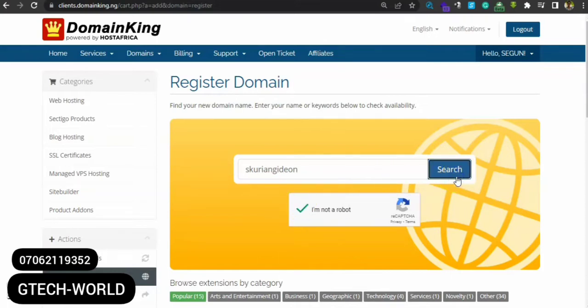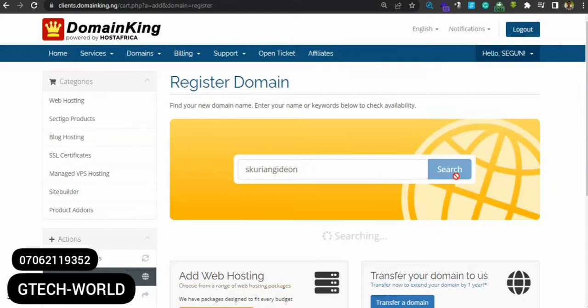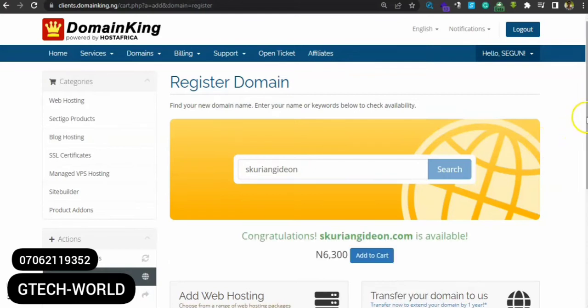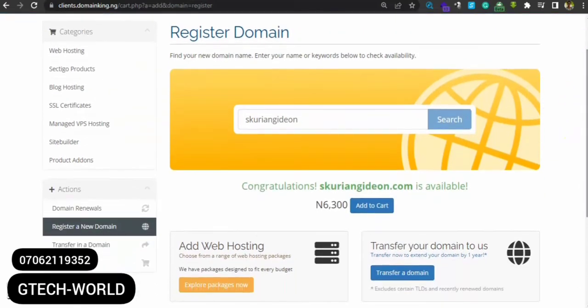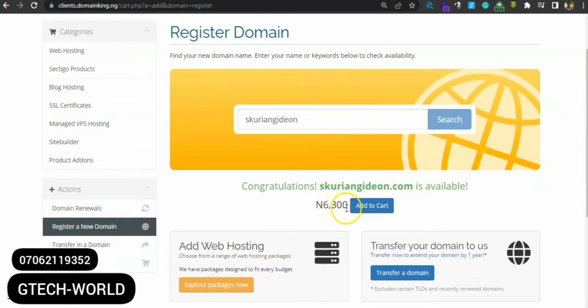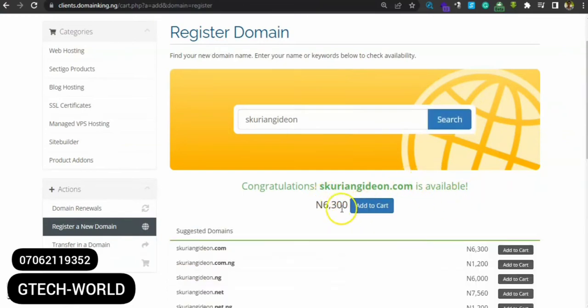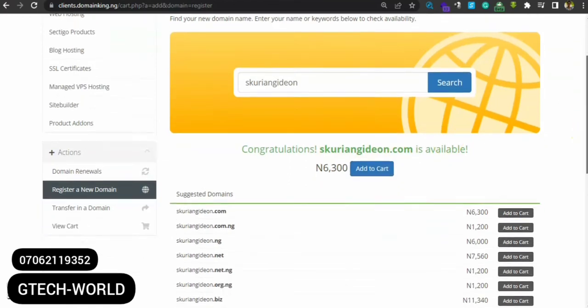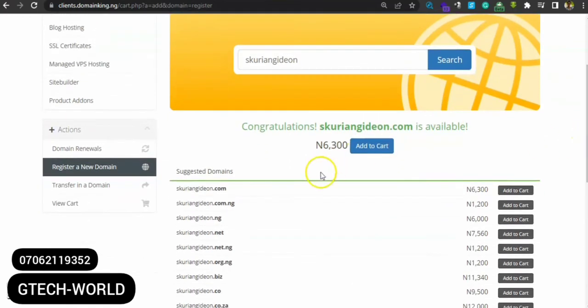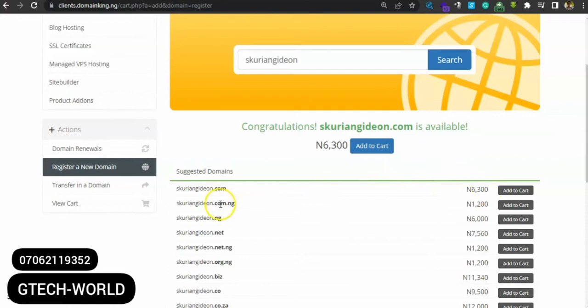Fine. You see, congratulations - gtechvideo is available for just 1,300 naira. Look down here - you can see gtechvideo.com is 1,300, then you see another one gtechvideo.com.ng, that one is 1,200 naira. So the only limitation here is the extension - that's the .ng.